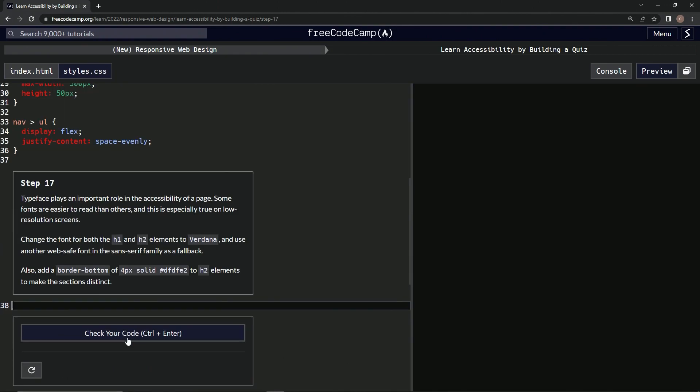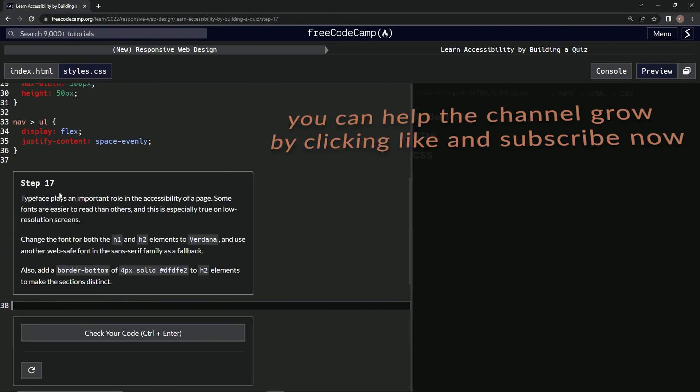So submit it, and looks like we're on to step 17, and we'll see you next time.